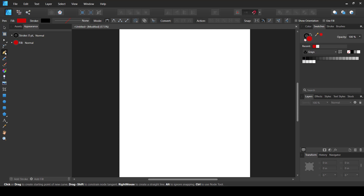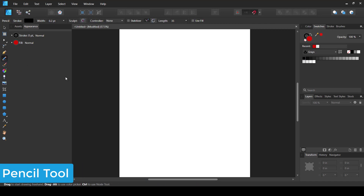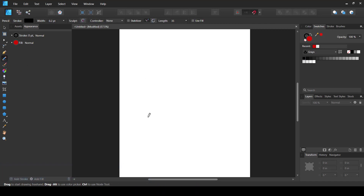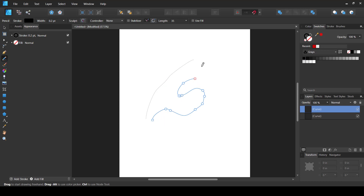The Pencil Tool creates pixel-based lines. It is useful for creating rough sketches and that's mostly what it is used for.